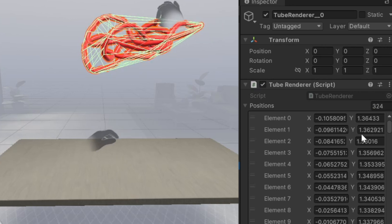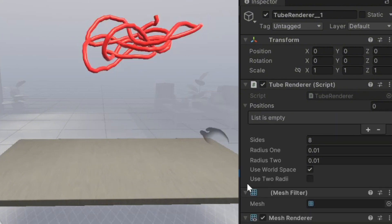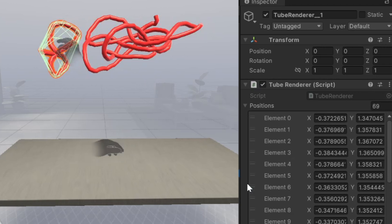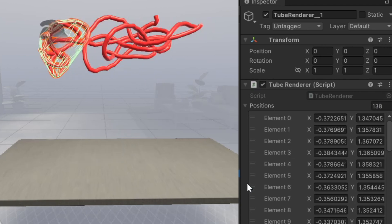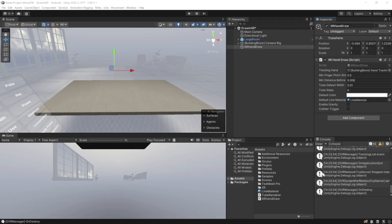And then, when I release the pinch, it's going to create the next TubeRenderer component, and this is going to be prepared for the next pinch. So if I pinch over here and draw, you see that this TubeRenderer position is getting updated, and the mesh is being drawn as well.